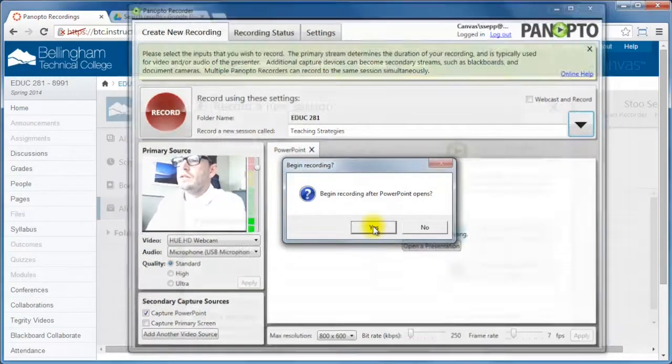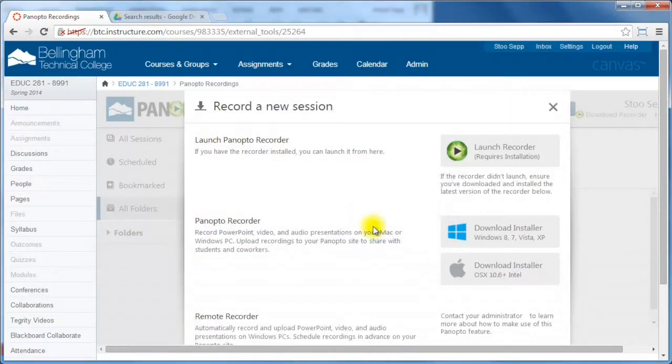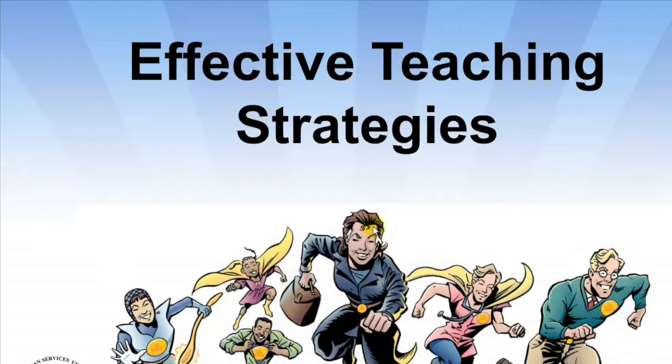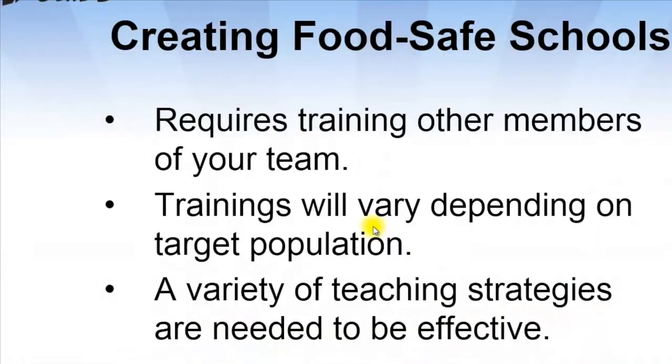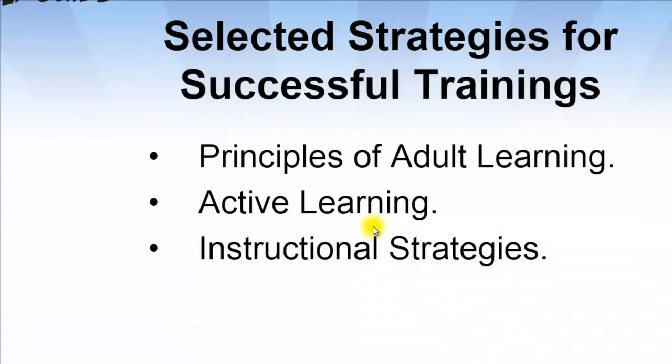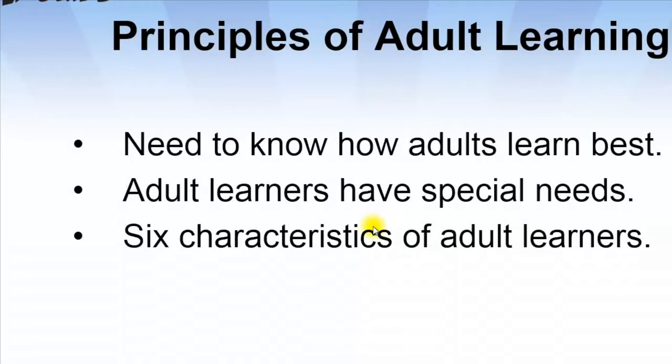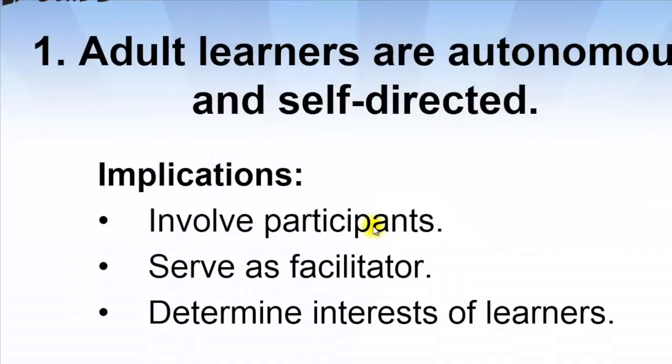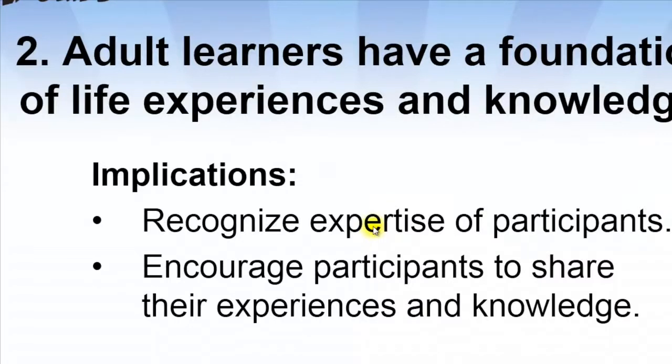I'm going to hit yes and the Panopto software will actually go into the background and PowerPoint will come up. This is going full screen now, so you can actually see that a bit of it is cropped. But I'm going to go through, here's my effective teaching strategies, creating food safe schools. I don't know what that has to do with teaching strategies, but oh well. So I can go through my PowerPoint and I'm recording and I'm going through and I'm talking and I'm answering questions and basically like a standard lecture that you would give.